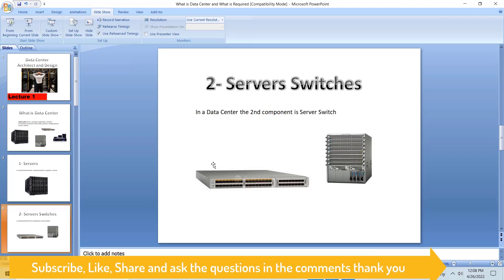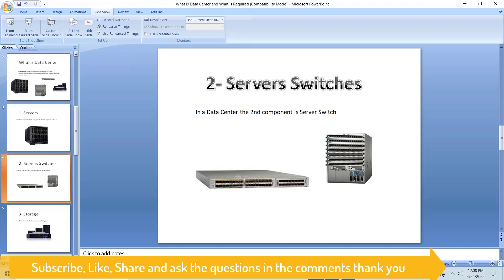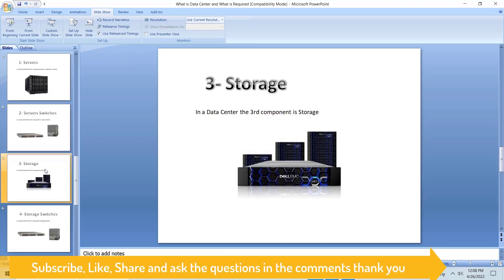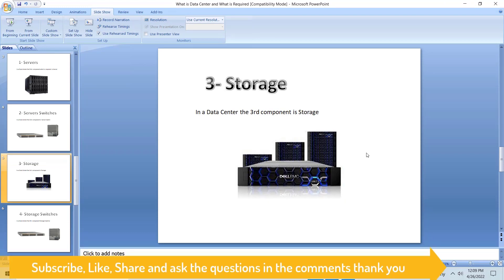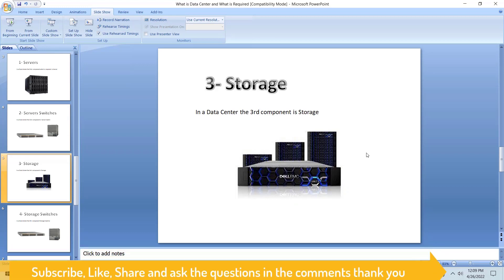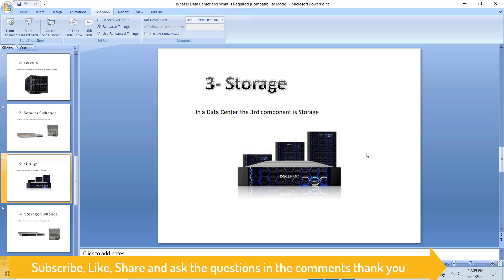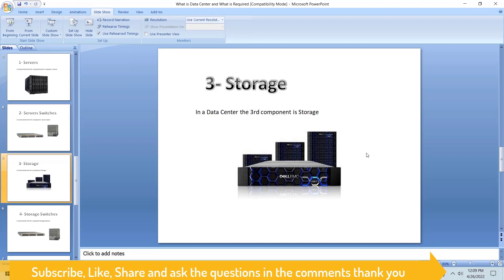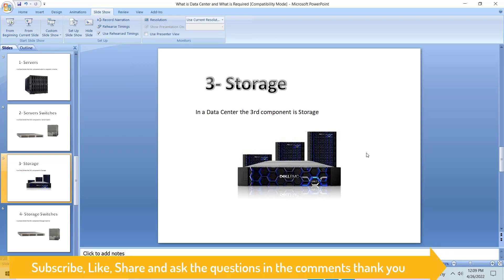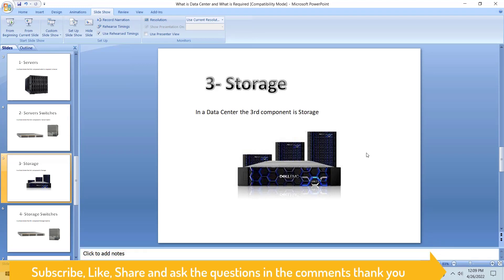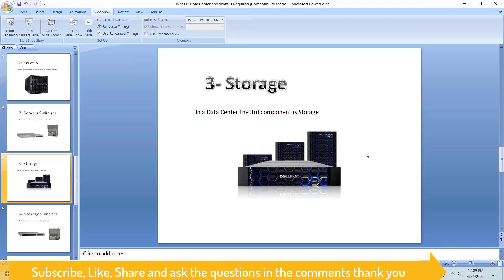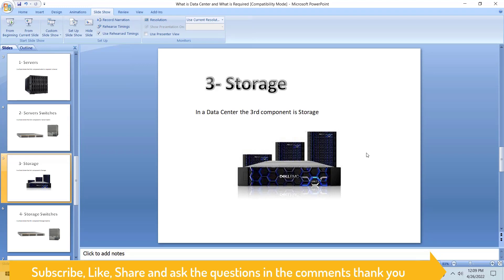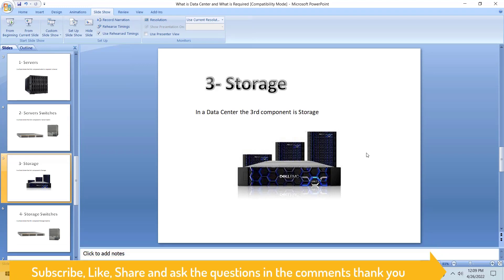If we go to the third component, after server switches we go to storage. Storage - you can use DDN, you can use Dell EMC. EMC was separate before, now they combined - Dell bought EMC and they merged into one company. Storage is another major component, the third major component in the data center. Our servers might require a lot of space for our data, our files, CCTV storages, and other things.